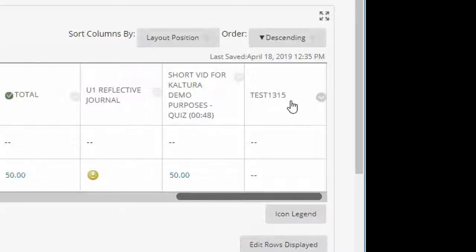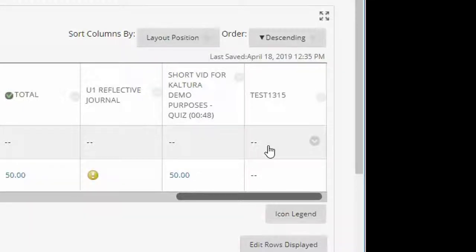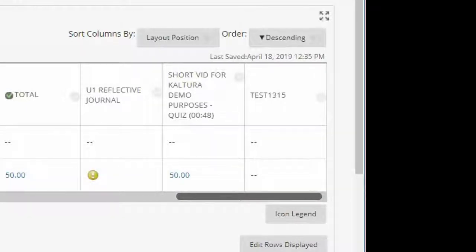So if this is a test that has all auto grading questions such as true, false and multiple choice, then the grades from the students will automatically appear in this column. So I hope that this video was helpful.